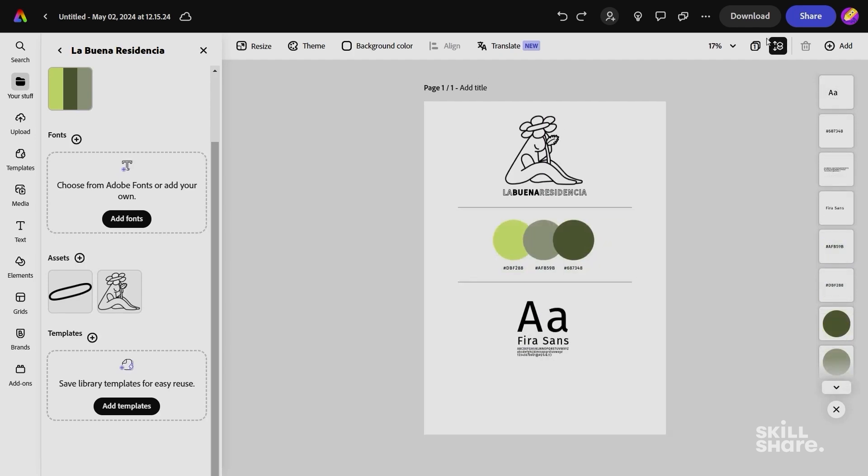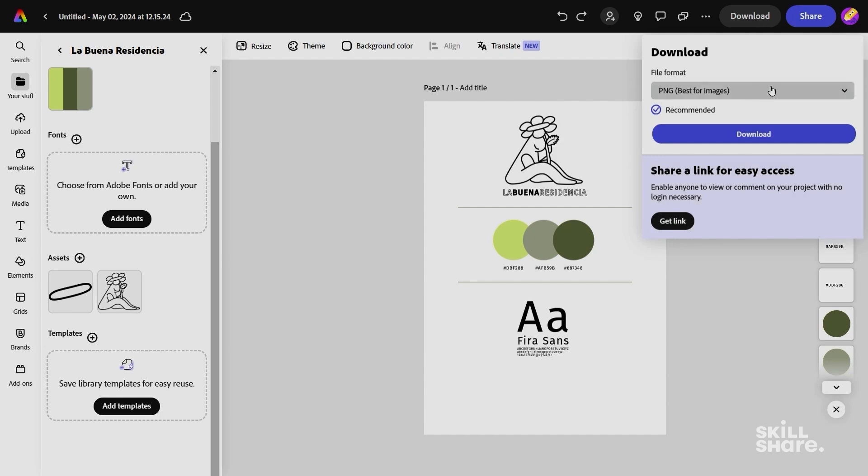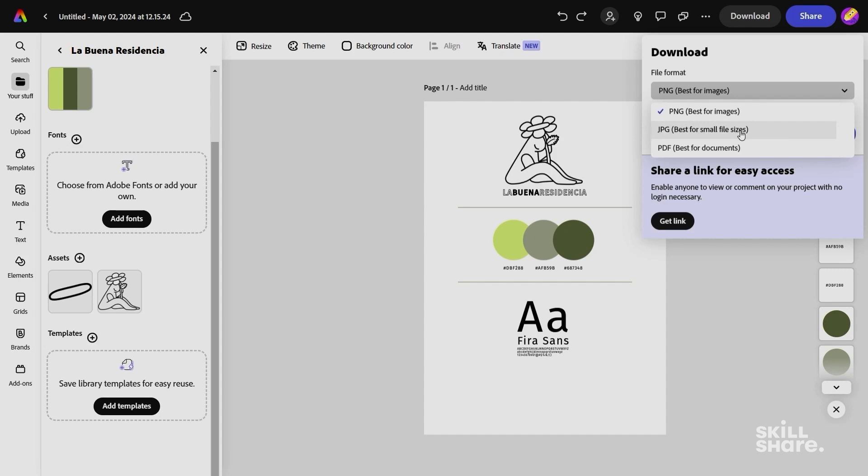To export the guide, go to the top right area and select Download. Here you can choose three different formats. PNG recommended for images, JPEG recommended for small file sizes, or PDF recommended for documents.